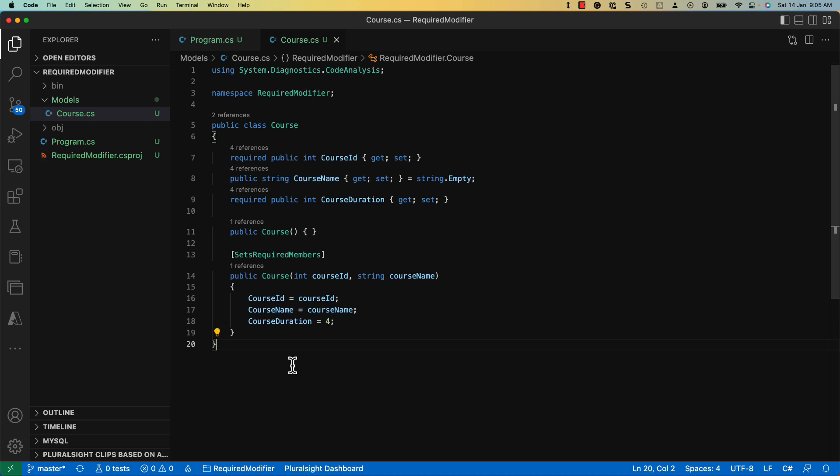You can apply this attribute to a constructor to signal the compiler and the caller that all the required members are set. Callers must either use the constructor with SetsRequiredMembers or set the property using an object initializer. When you use a constructor not marked with SetsRequiredMembers attribute, you must explicitly set the required property's values.